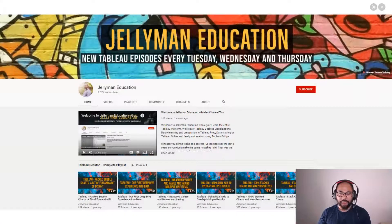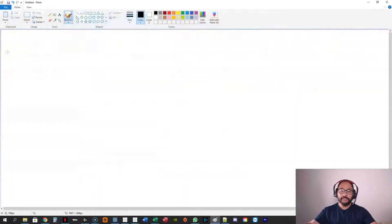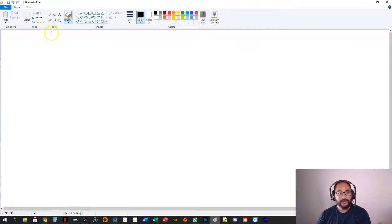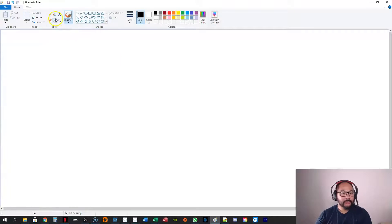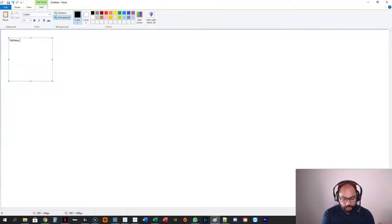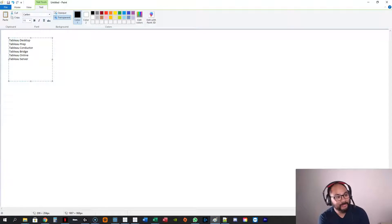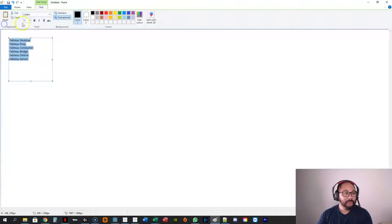Let's head over to Microsoft Paint. I do all this analytic stuff but I can't draw anything to save my life, so we're just going to do a really simple rough explanation of how this works. We've got: Tableau Desktop, Tableau Prep, Tableau Conductor — there's so many — Tableau Bridge, Tableau Online, and Tableau Server. I think that's all of it.